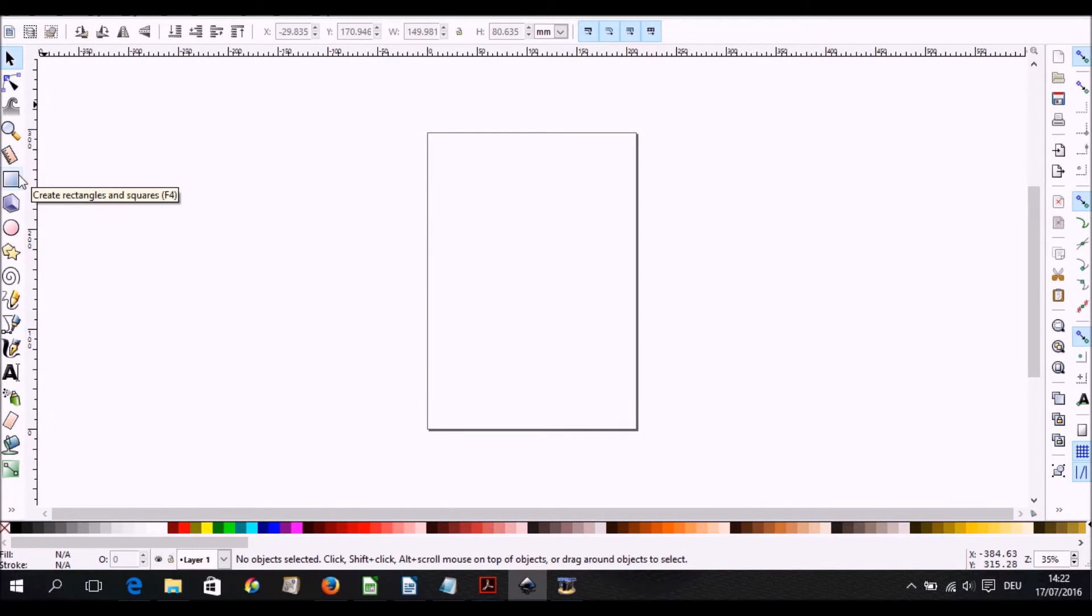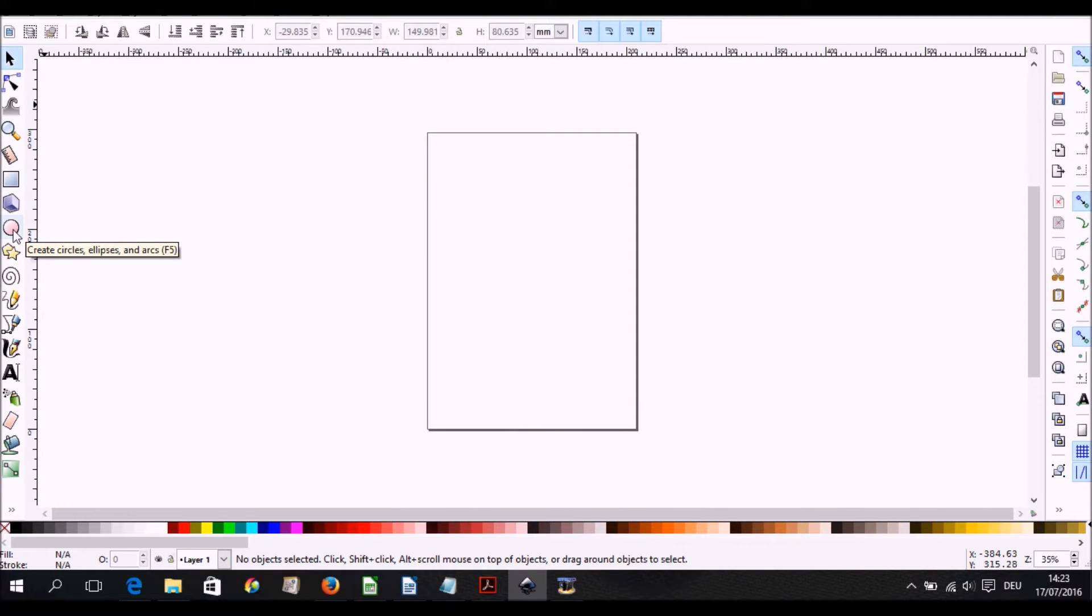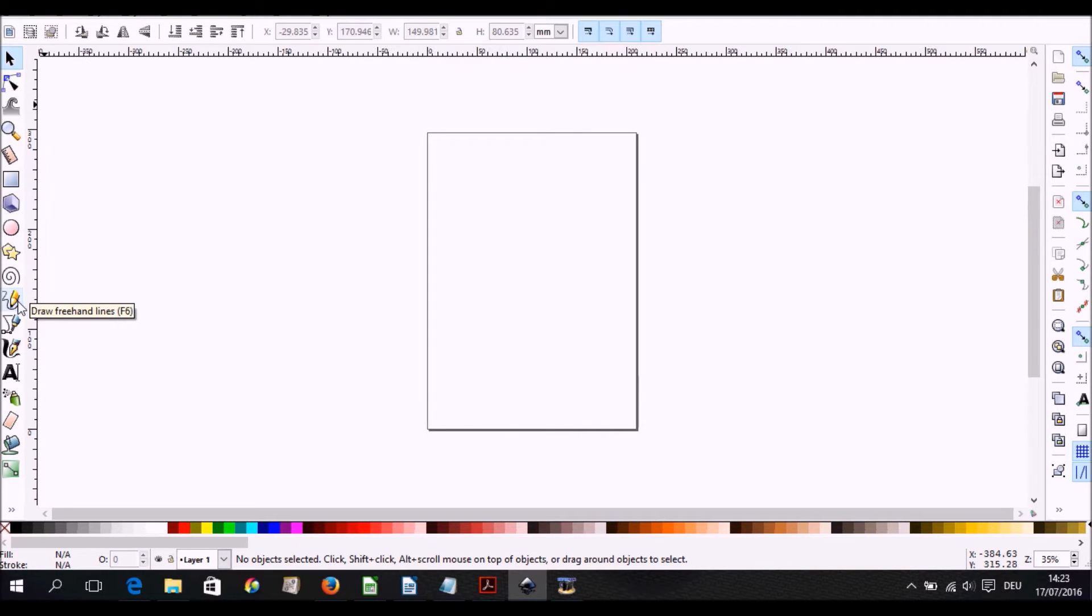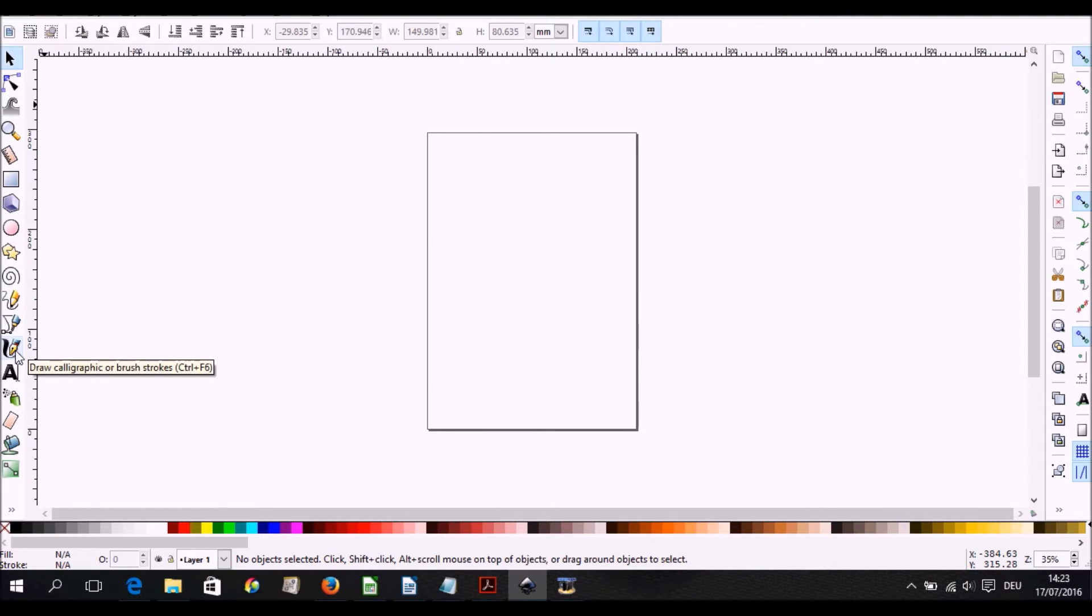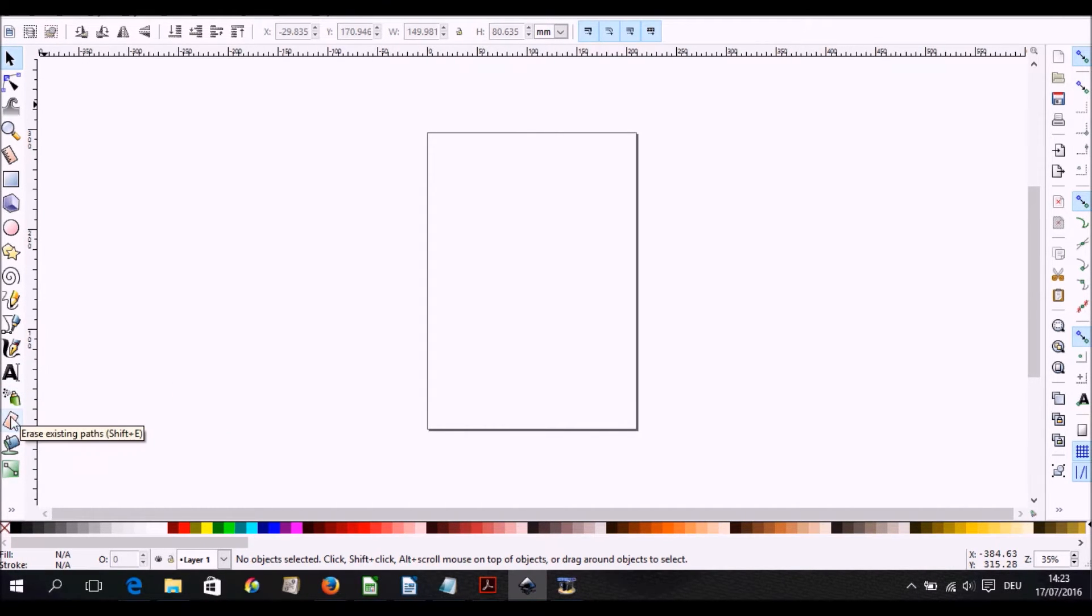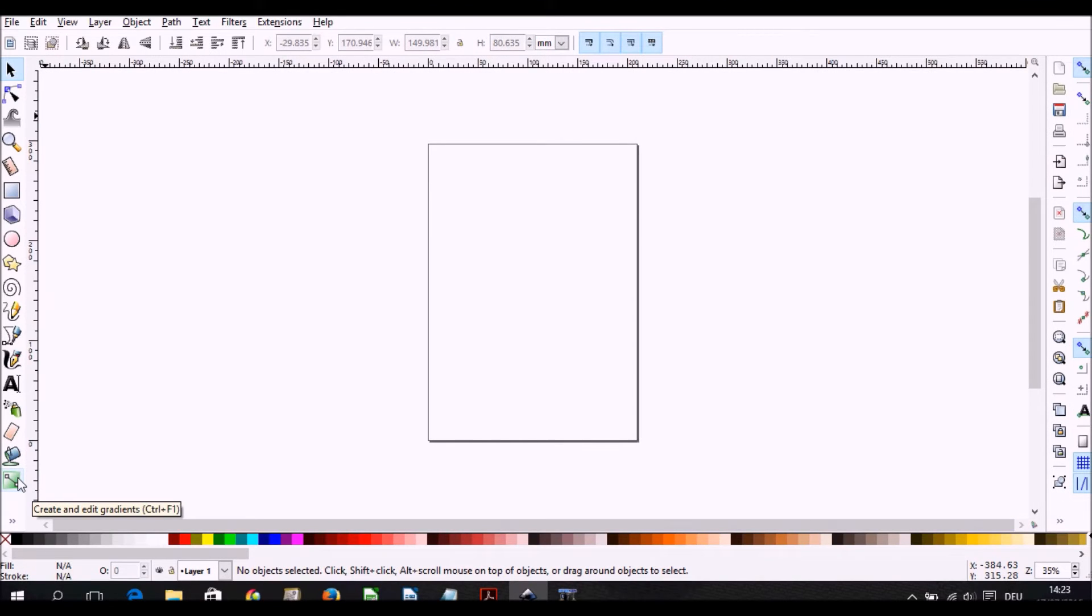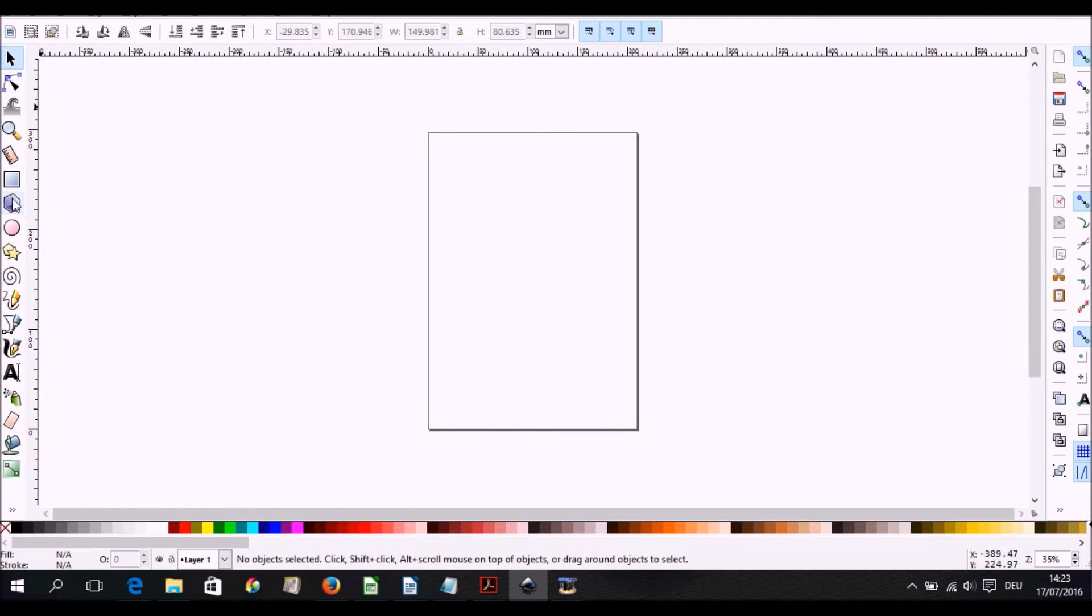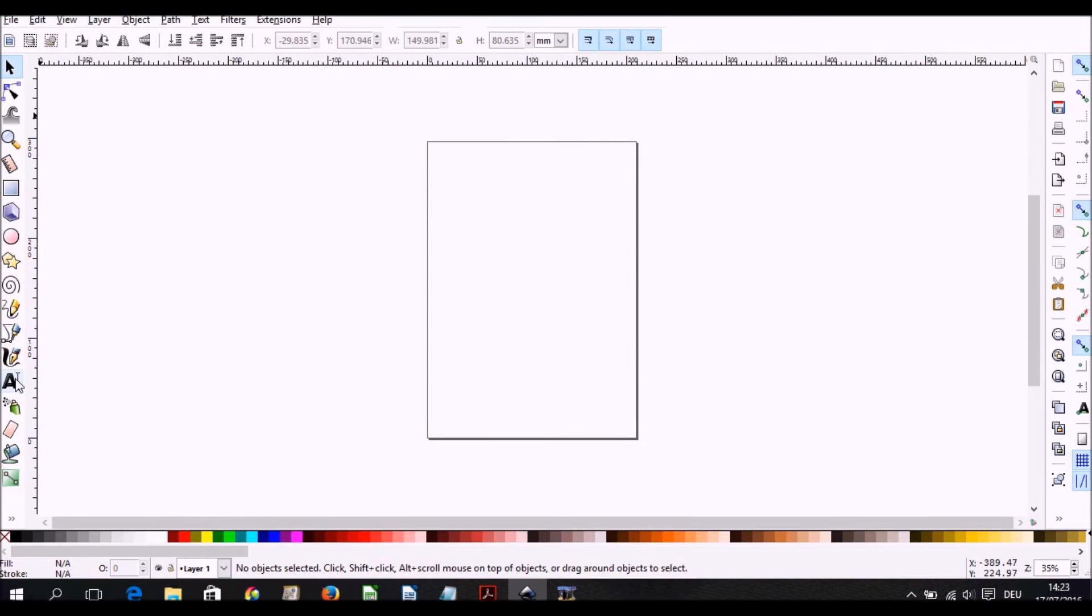The next tool is a measurement tool. The next one is the create rectangles tool, this is create 3D box, and this is the create circles or ellipses. This is create stars or polygons, create spirals, draw freehand tool, draw Bezier curves, calligraphic brush tool, the text tool, the spray object tool, erase existing path tool, field bounded areas tool, create and edit gradients. There are just lots of tools you have in there and when you play with the mouse on top of them they generally tell you what they are meant to do.